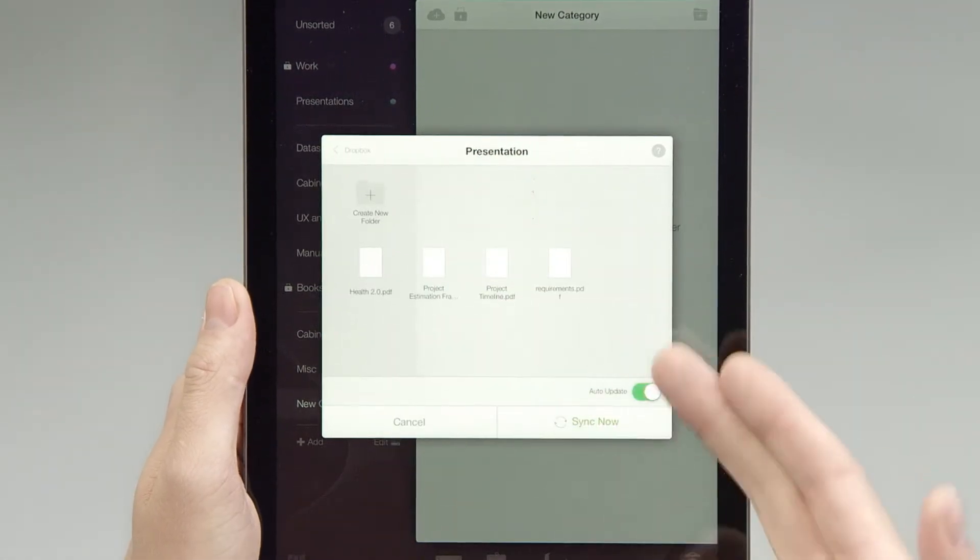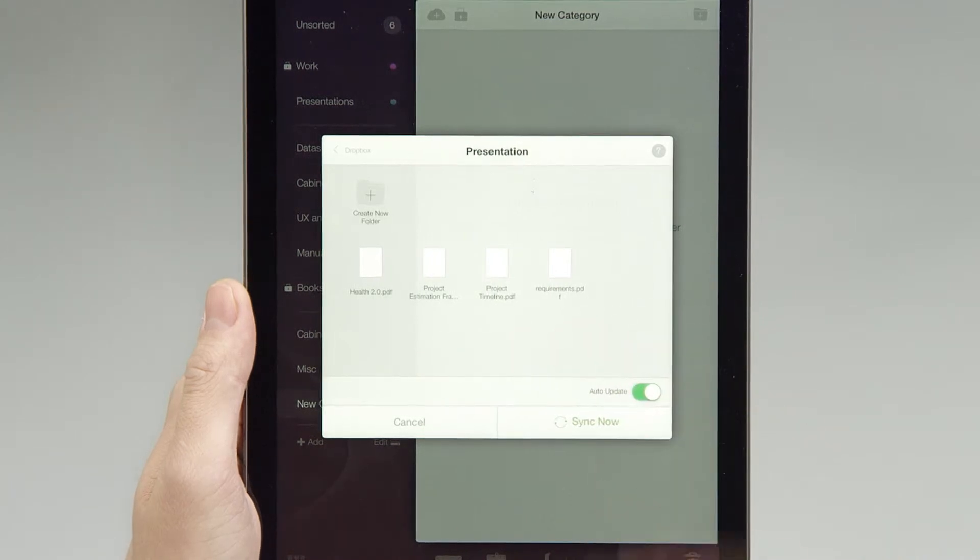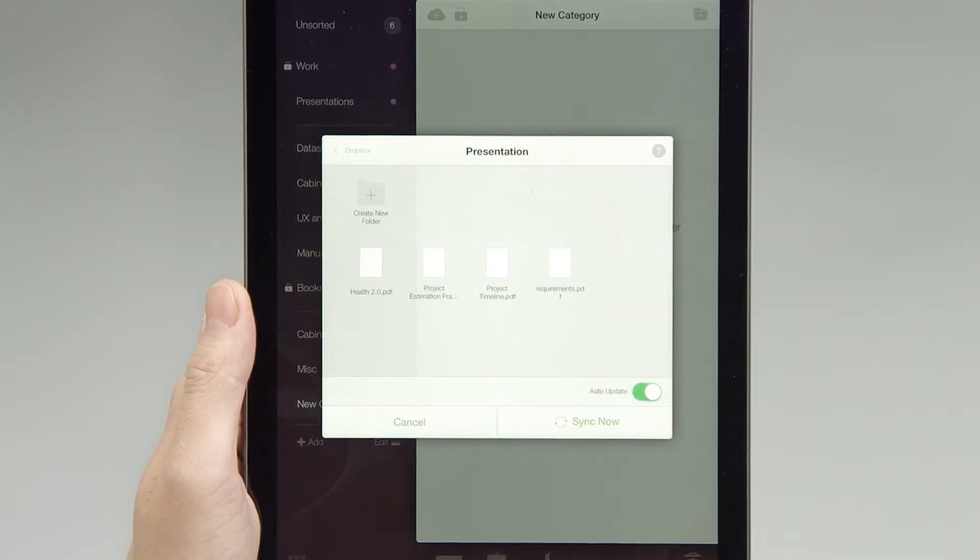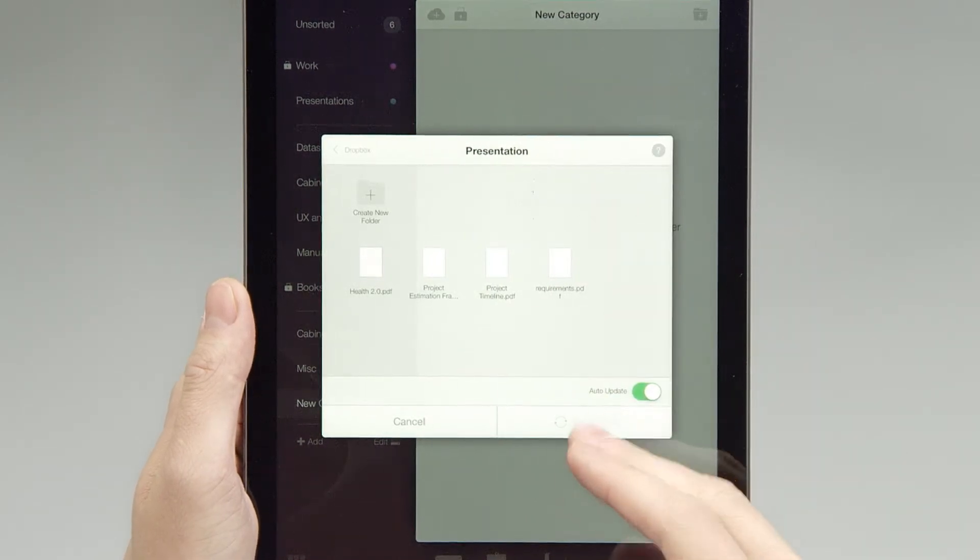In this example, the Presentations folder is opened and documents that are stored inside are shown.